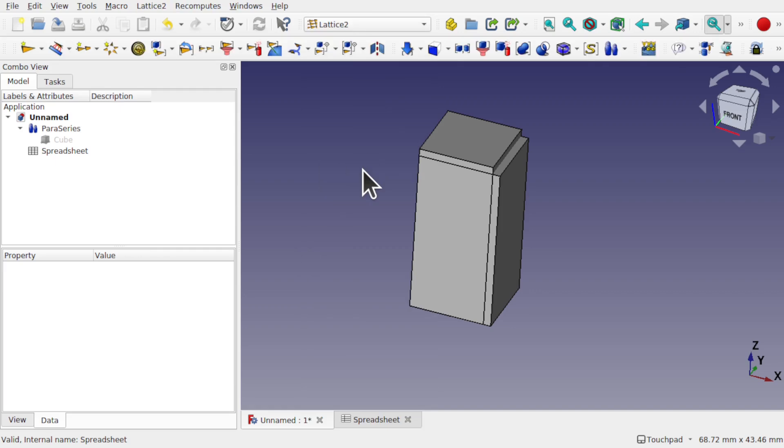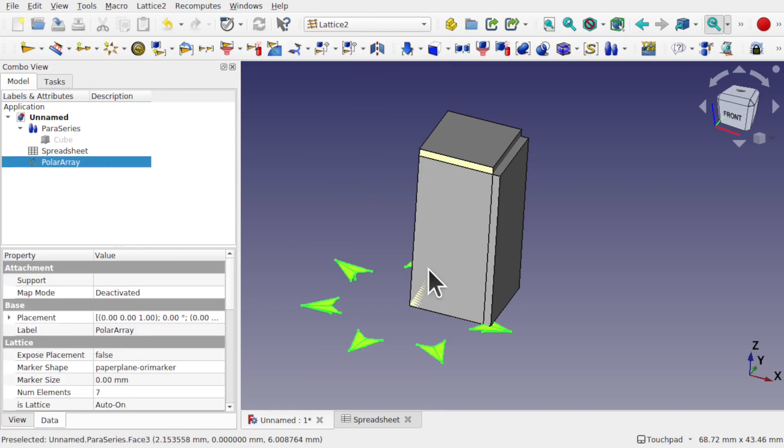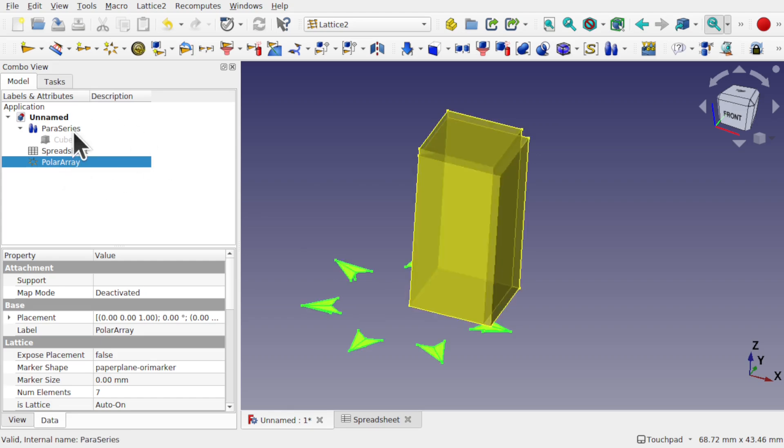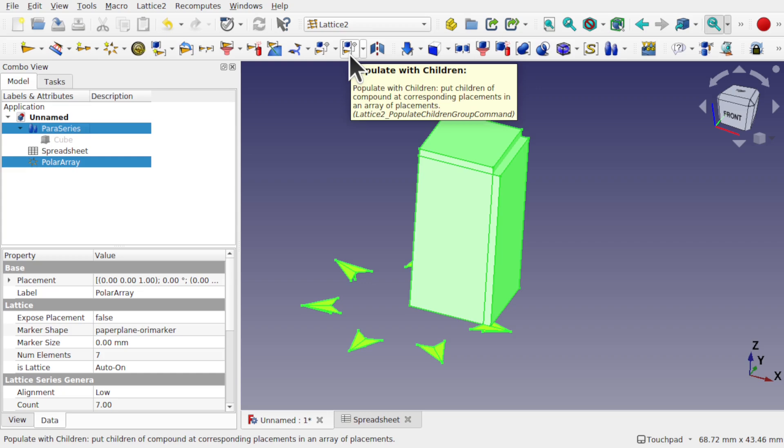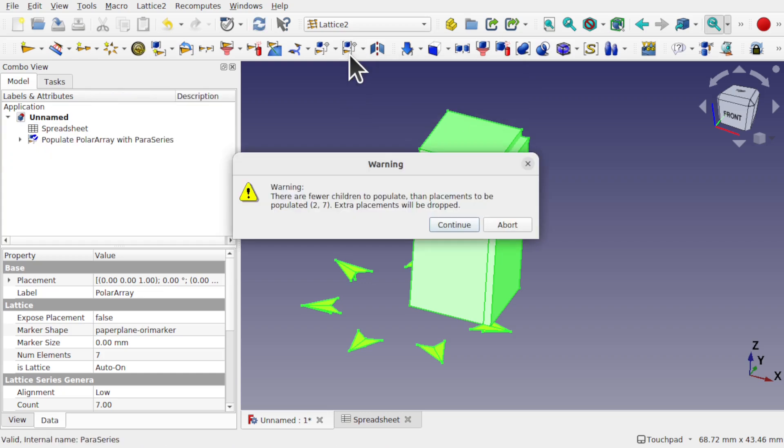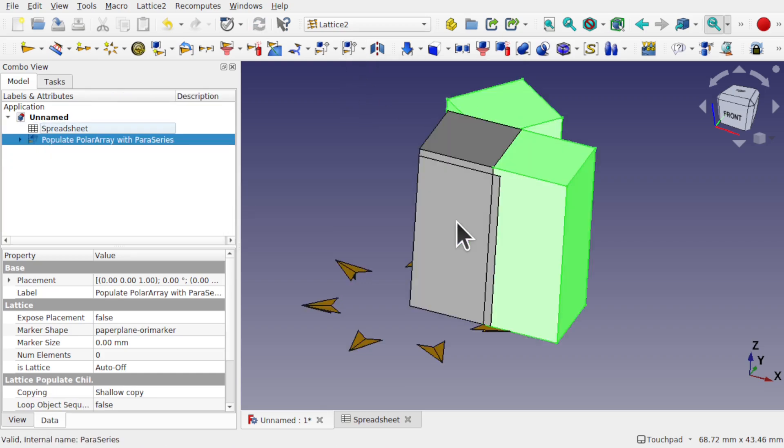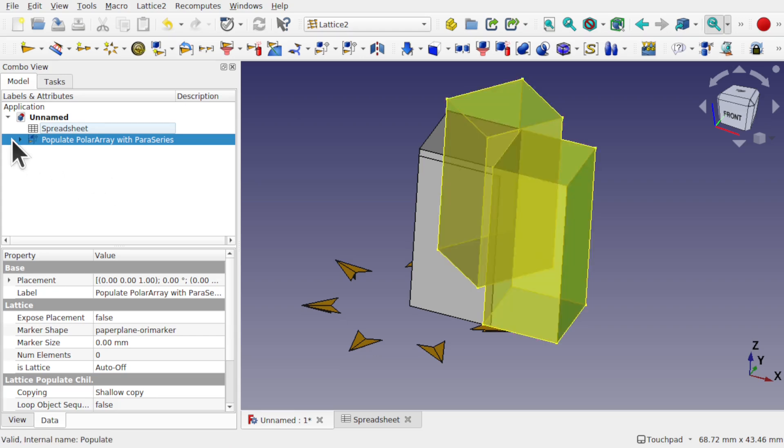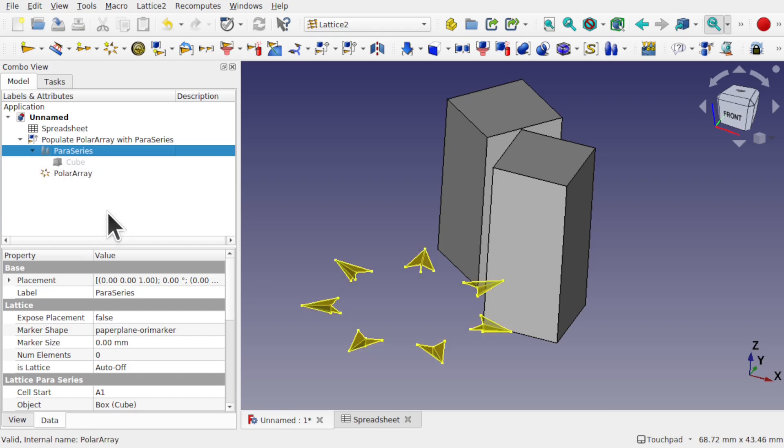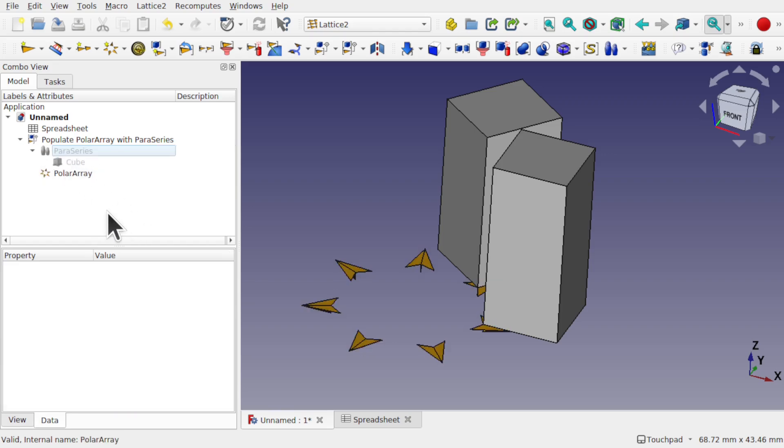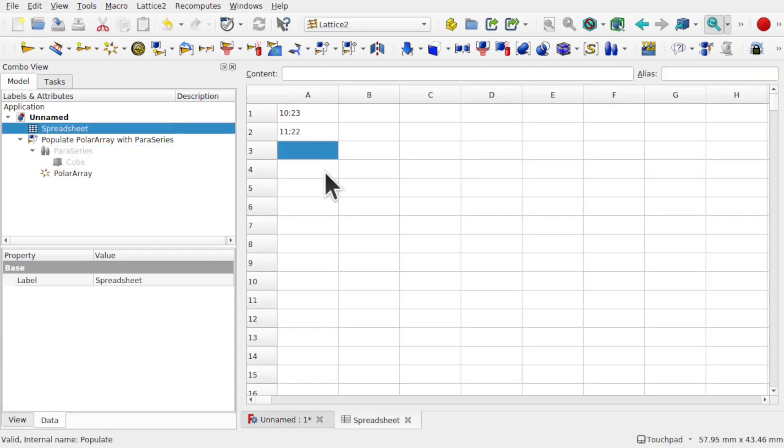In the last two workbench, add our arrays and then click on the, say the polar array, drag-click the para series and then use the populate with children. Hit continue and that's populated with those children in there. And make sure we hide the para series and also make sure the cube is hidden as well.